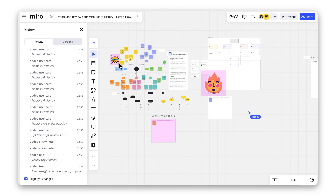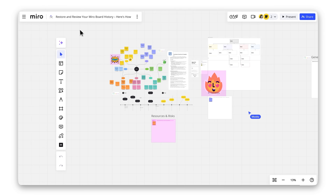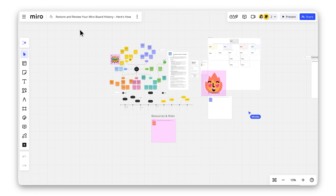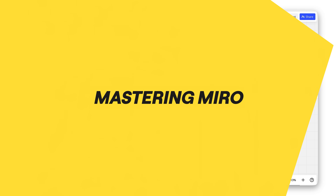With these tools, you're always in control. Review edits, restore content, or just keep an eye on team activity with ease. Pretty handy, right?